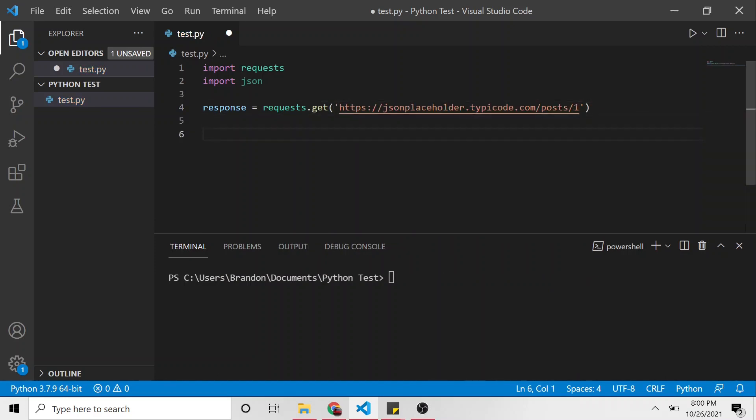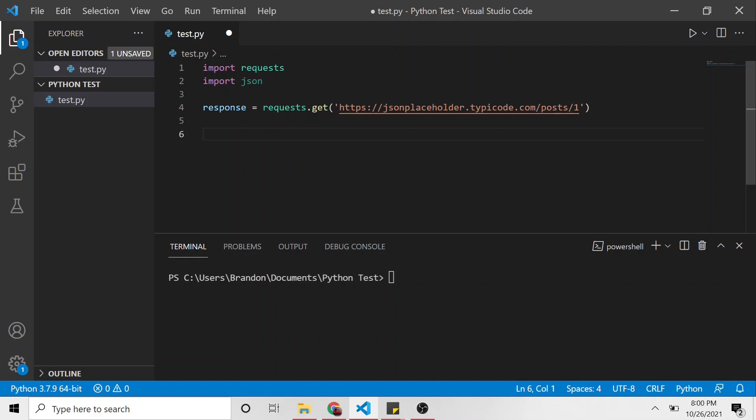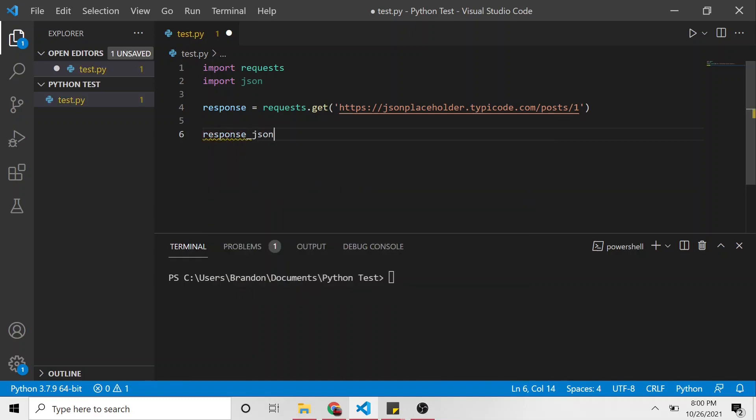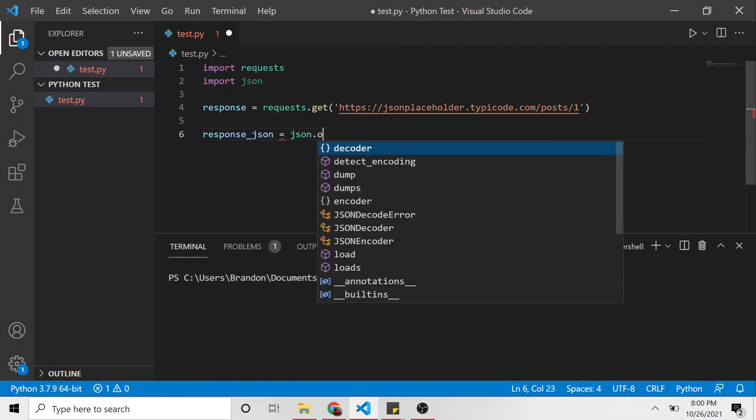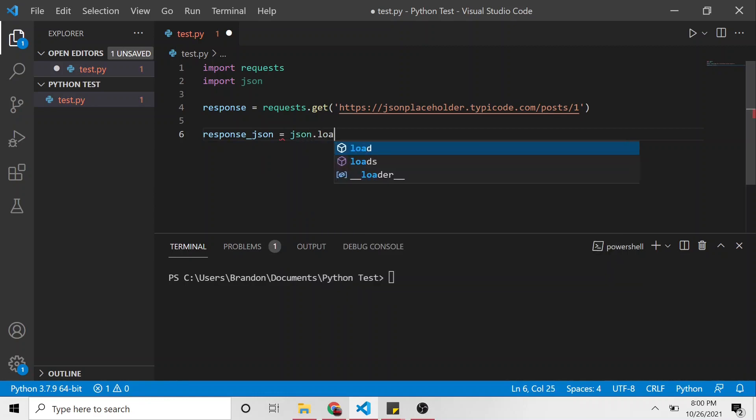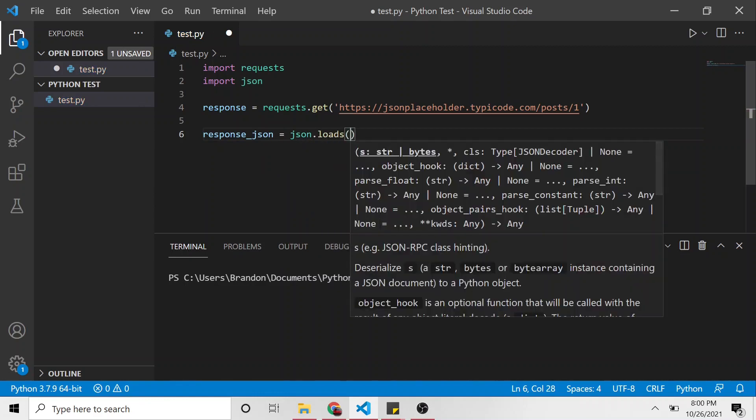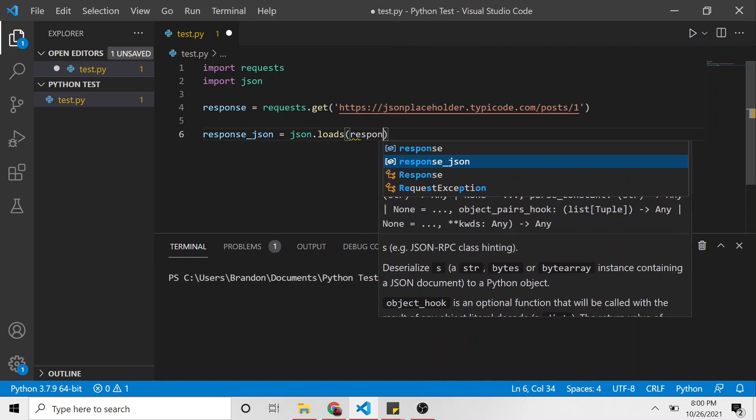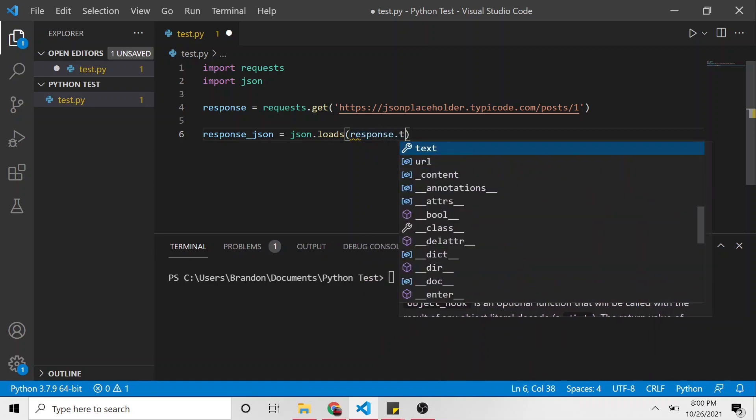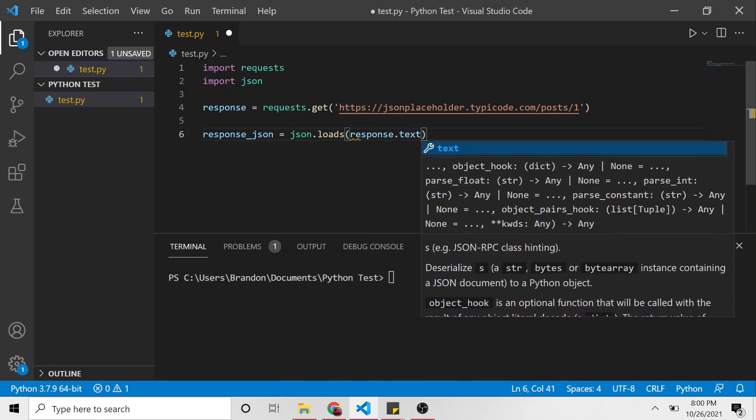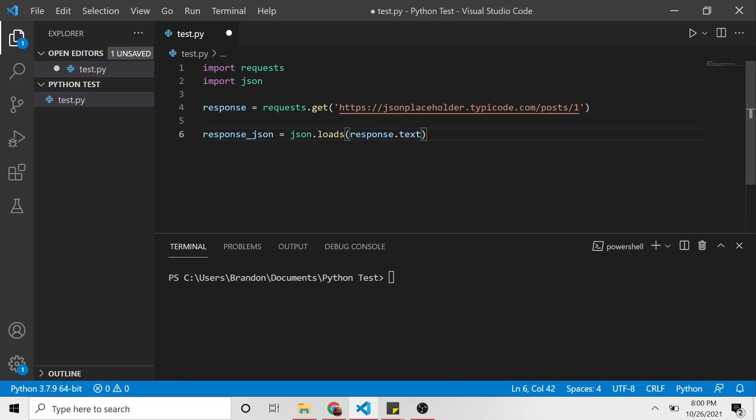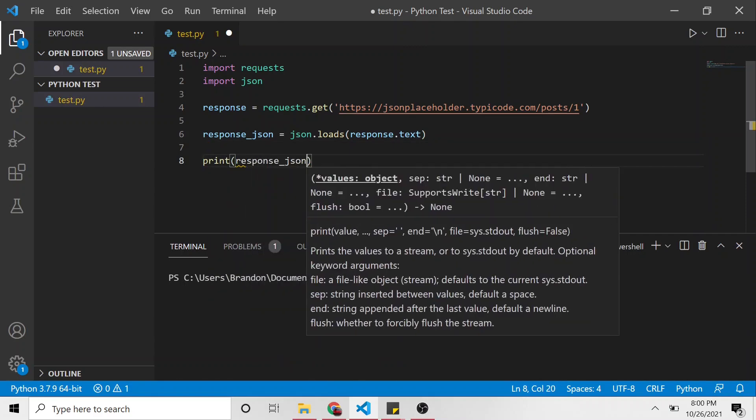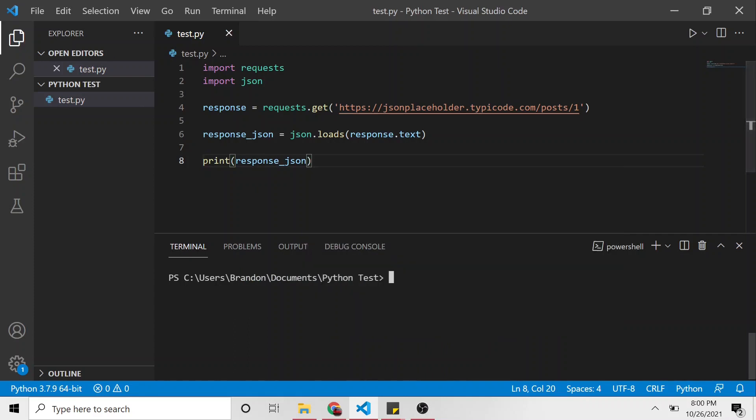So let's create a variable called response. And I'm going to say that is equal to requests.get, and then we'll paste in the URL. And then next, I'm going to do response_JSON. This variable is going to be equal to JSON.loads. And then what are we loading? What are we turning into JSON? We're turning the response.text into JSON.